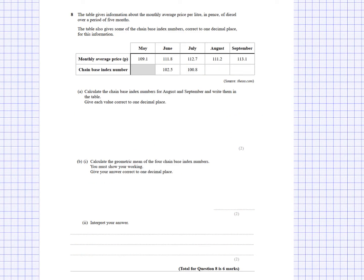The next question has a table giving information about the monthly average price per litre in pence of diesel over five months, along with some chain-based index numbers correct to one decimal place. Calculate the chain-based index numbers for August and September. To find each chain-based index number, take that month's price divided by the previous month's price, multiply by 100, and give it to one decimal place.